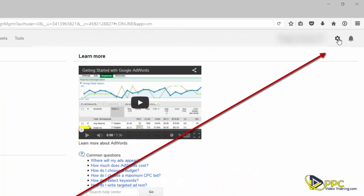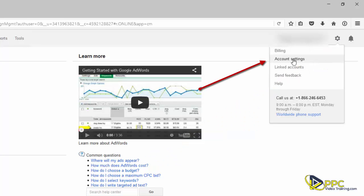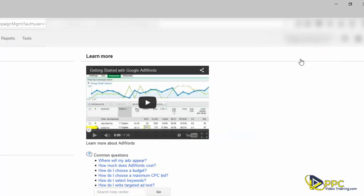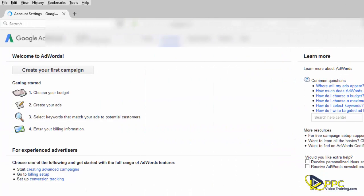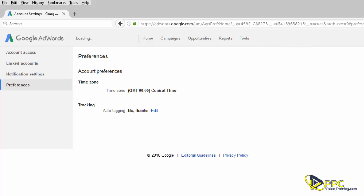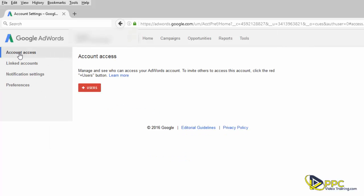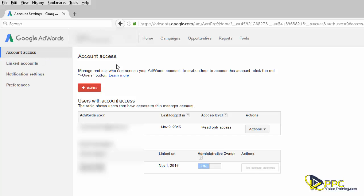In the upper right-hand corner, click on the wheel and then click on account settings. Scoot over under account access, click that, and then you'll see this account access page. You're going to click on plus users.